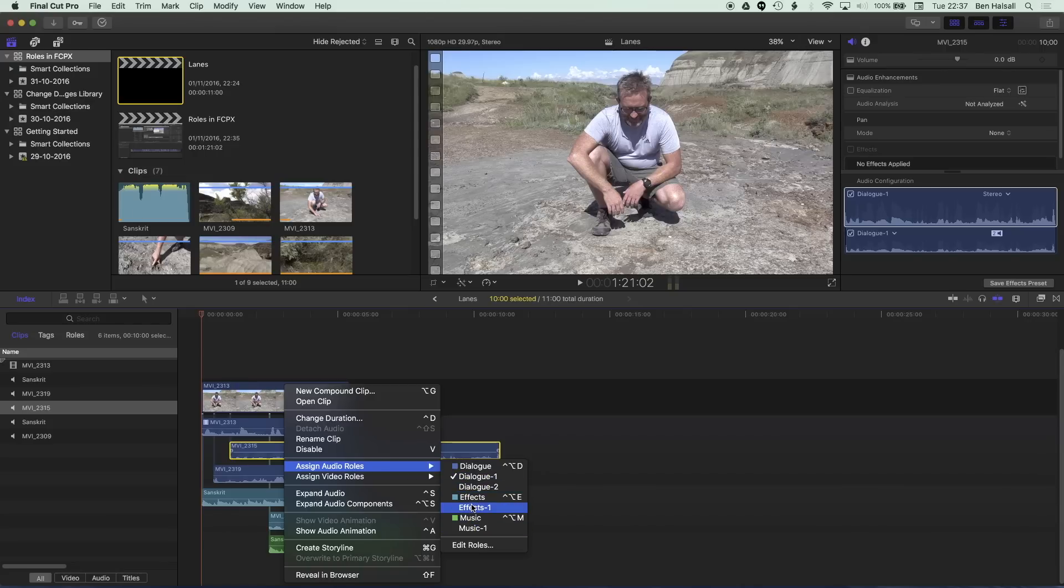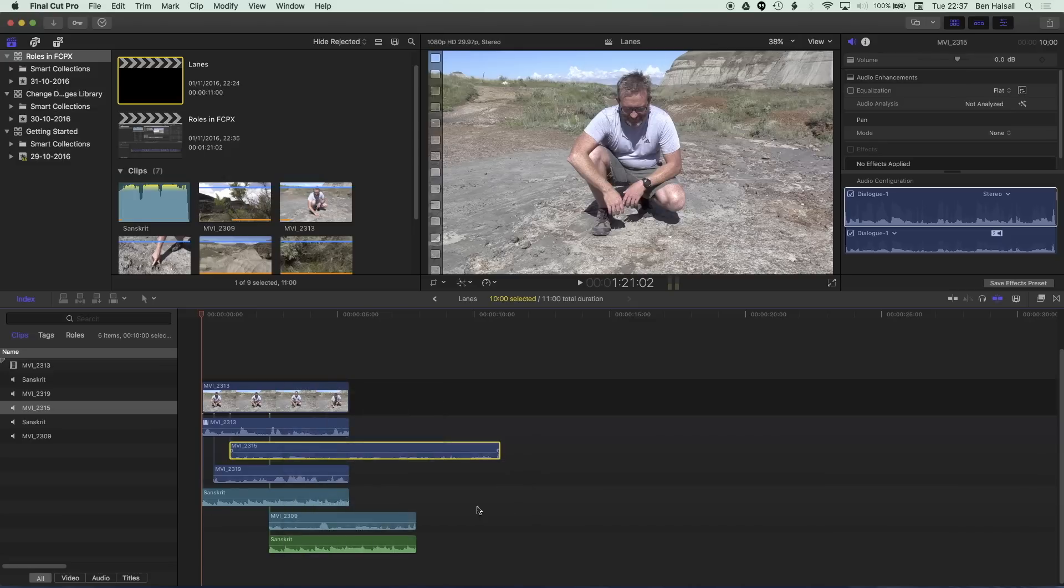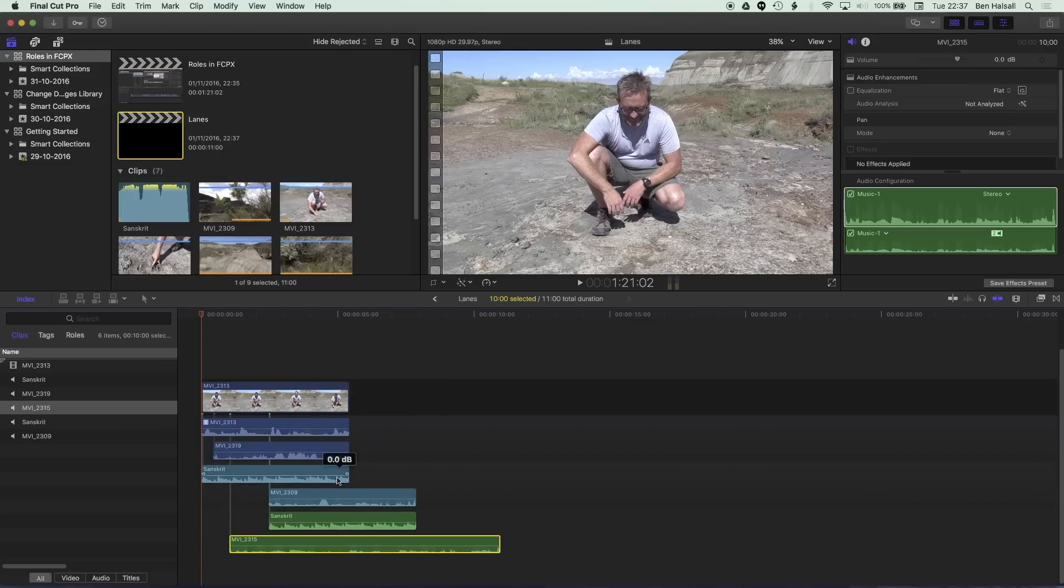So for instance if I change this track to music then it's going to jump down to be grouped with the music track so these lanes now are grouping things together of a similar role.